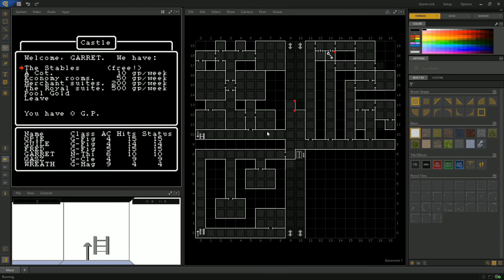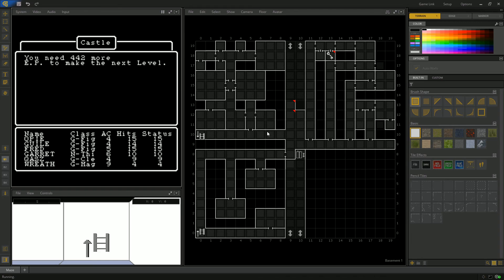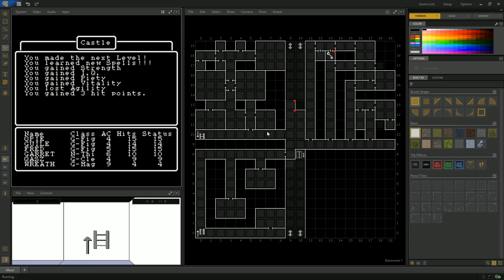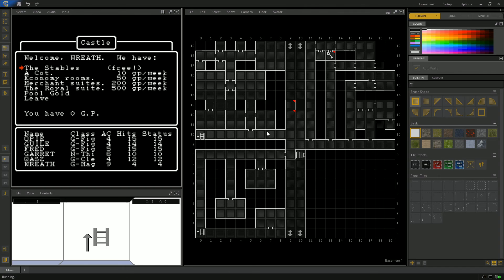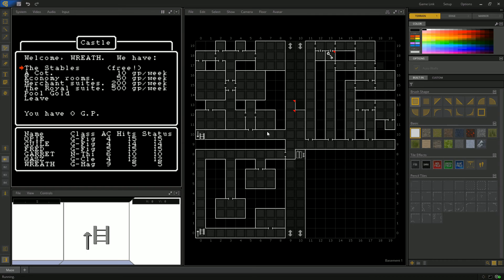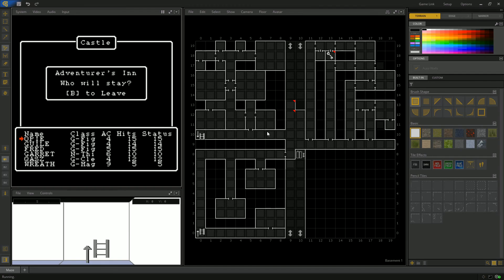Did we level up everybody? Let me just check. The thief already leveled up. Let's go down the line. The cleric made the next level, you learn new spells. Gained strength, IQ, vitality, piety, lost agility, but gained three hit points. That's a pretty good level up. The mage gained strength, piety, vitality, agility, lost luck, and gained a hit point. So five hit points on the mage is not great, but if we play our cards right, they're never going to get hit unless we drop down a pit. I think I'm going to end the video here.